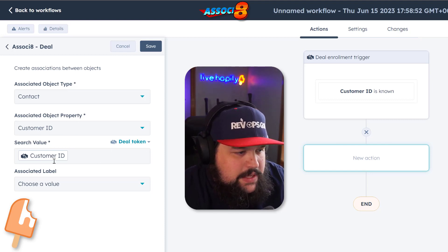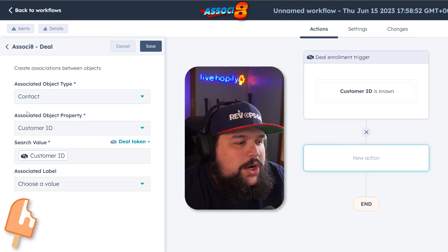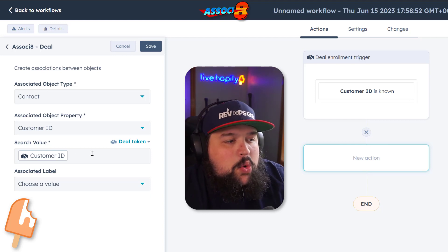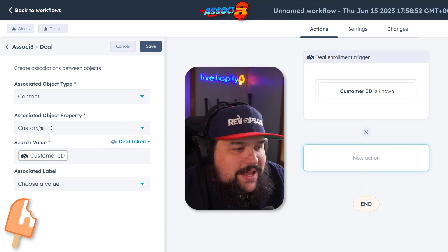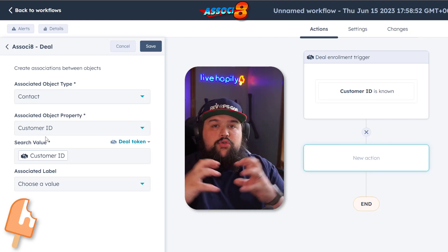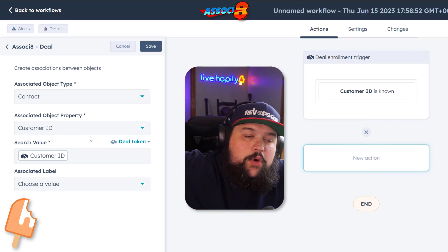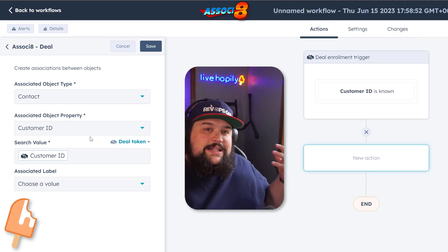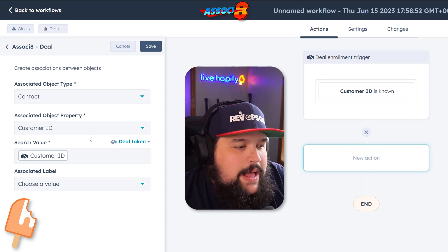What it's going to do is look at the deal going through the workflow, look at its Customer ID property, then look at the Customer ID property of all the contacts in our database. If there's a match, it is going to create an association. So every single time someone orders something through the other system, a deal gets created and their contact will get that deal associated to them each time.